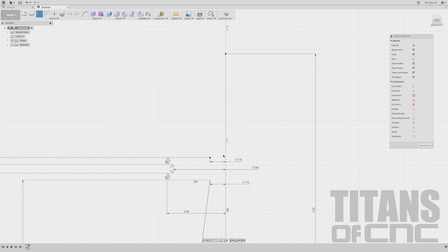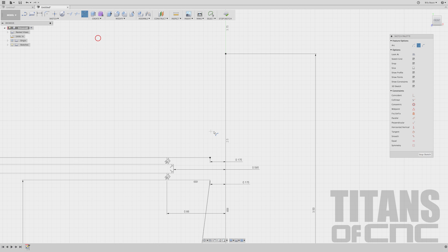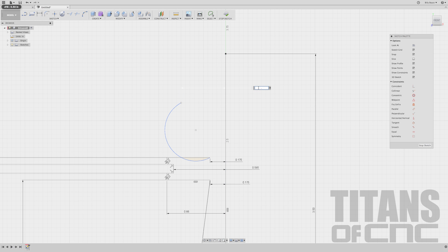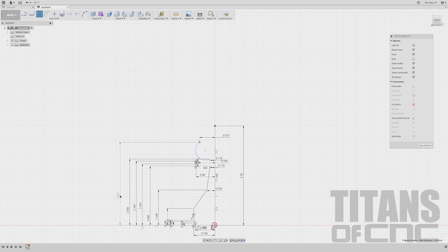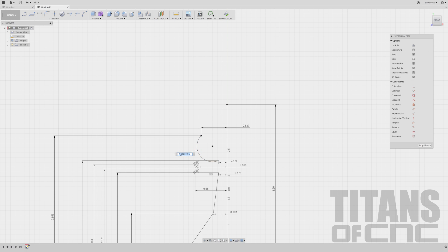So first I'm going to go to Sketch, choose Arc, and say Three Point Arc. I'm going to click here and somewhere over here, then add some dimensions to this endpoint. I'll press D and go from there to here — that is 0.537. Enter. Now we'll do a vertical dimension: 2.853. Enter. And now we can add the radius of 0.959. Enter. Looks good.